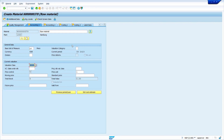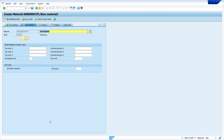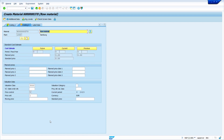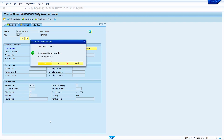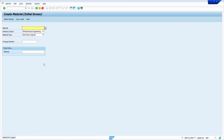Now press Enter and read any warning messages. If the warning is important, stop the creation of the material master; if not, skip it by pressing Enter. We are now in the last view. Ignore the warning message — valuation category is not required in my case so I am not entering it. Press Enter and then save the material master. Click Yes — we have successfully created the material master.